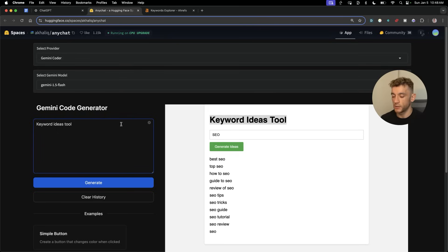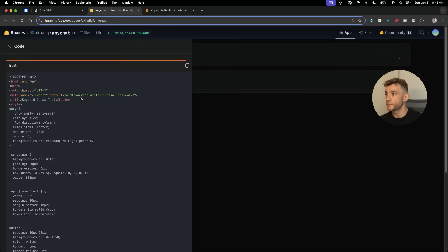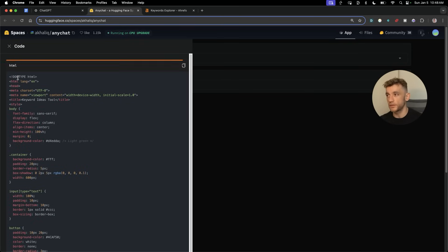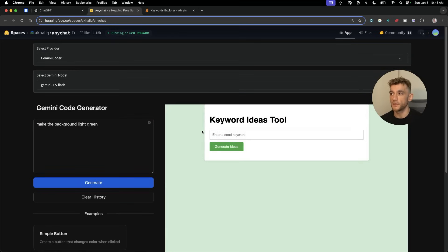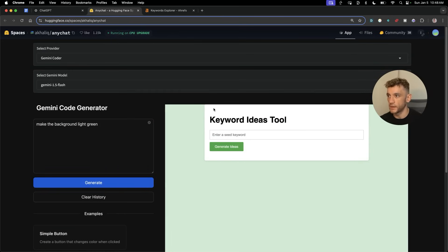For example, for the keyword ideas tool, I'm like, okay, make the background light green. It's going to go off and re-edit the tool we actually created previously, so you're not starting again or anything like that. And now we've got a green background. Boom shakalaka.